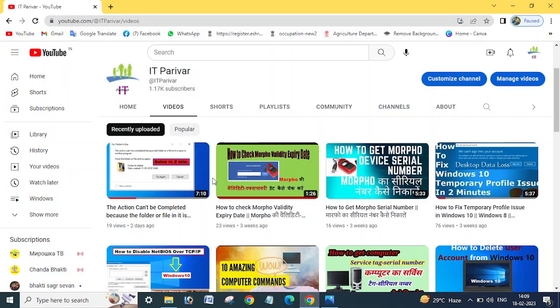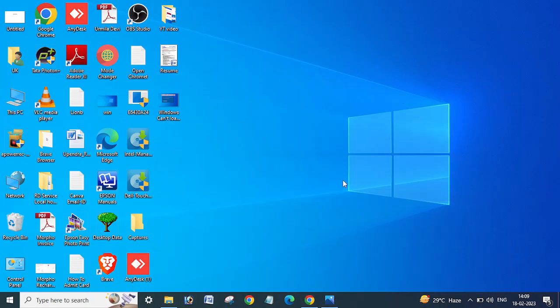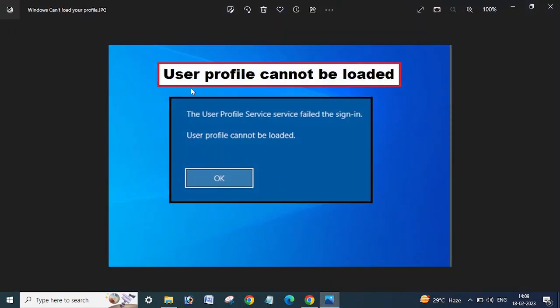Hello friends, welcome back to my channel. Today I'm going to show you about one issue — if you are getting 'user profile cannot be loaded' errors and you are unable to sign in on your computer or laptop. I will show you and tell you how you can resolve this issue and what you need to do.